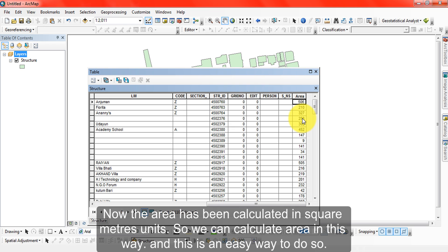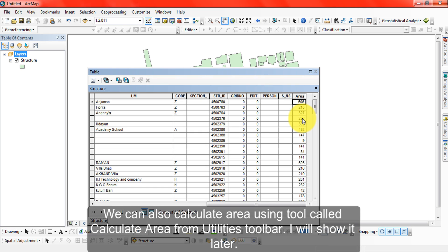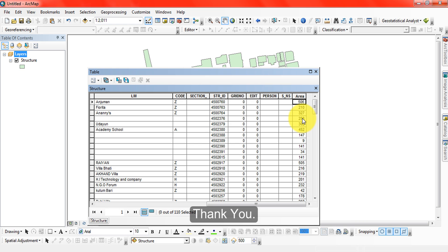This is the easiest way to calculate area. We can also compute area using a tool called utilities, and I will show that method later.